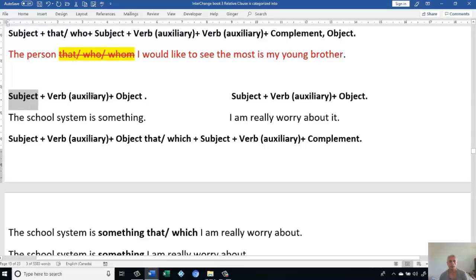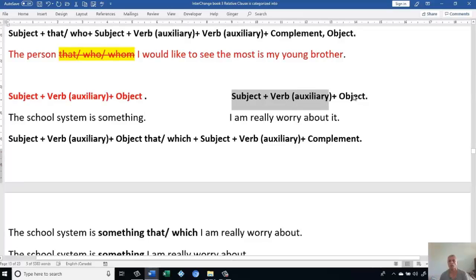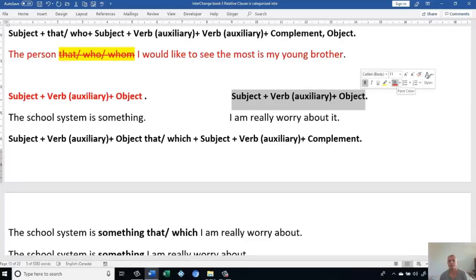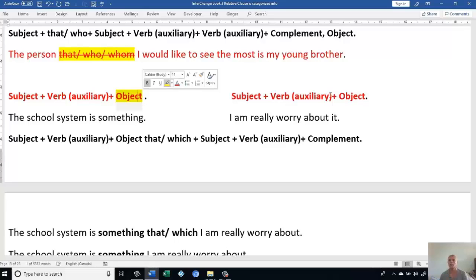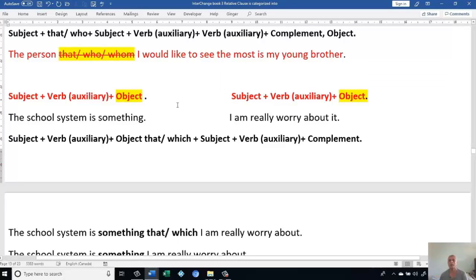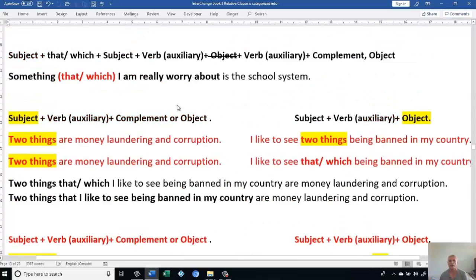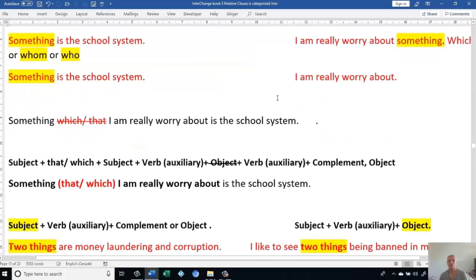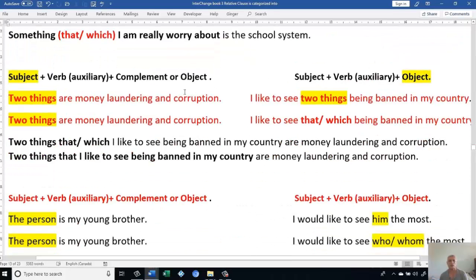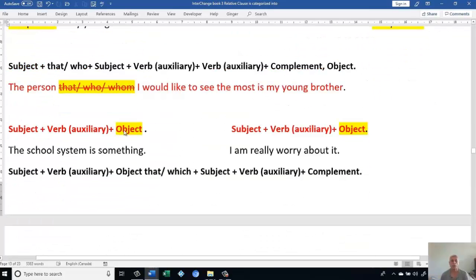Let's go to do the other sentences. When we have a Subject, Verb, Auxiliary, Object for the first sentence and Subject, Verb, Auxiliary, Object for the second — this time it's different. This time we have the object similar to the second object. That's the difference between this style and the other style. The other style, we had the subject similar to the object. Here it's different — the object is similar to the object.